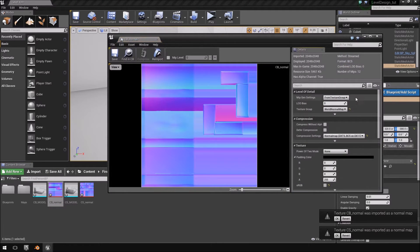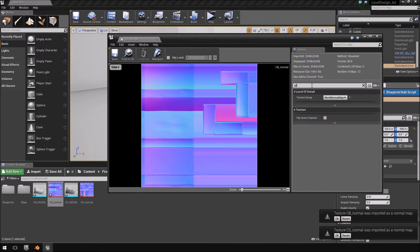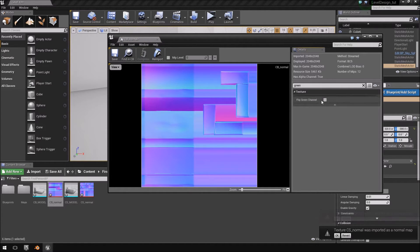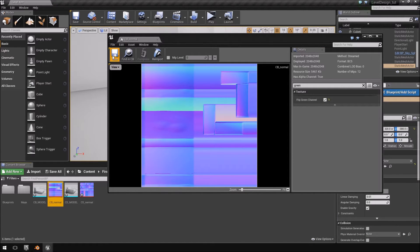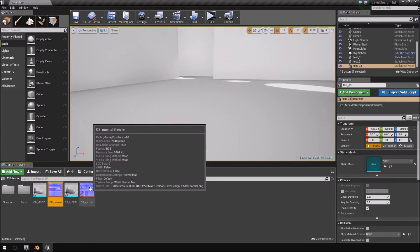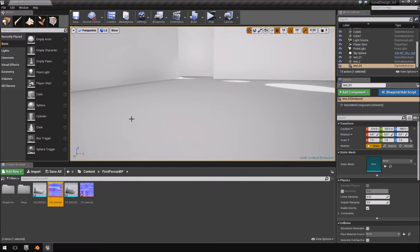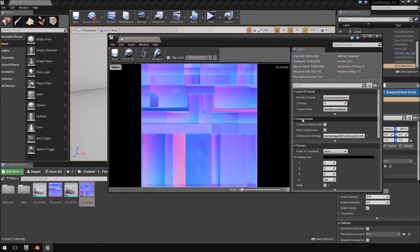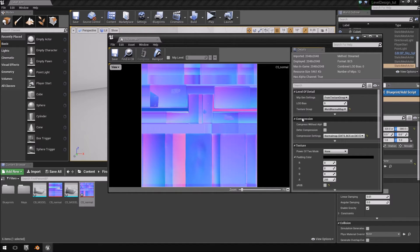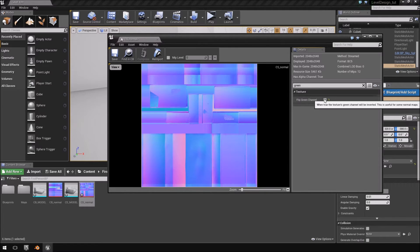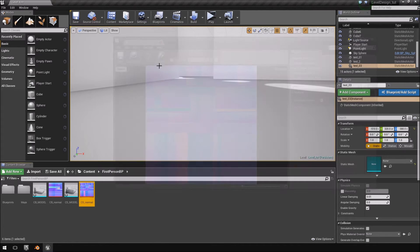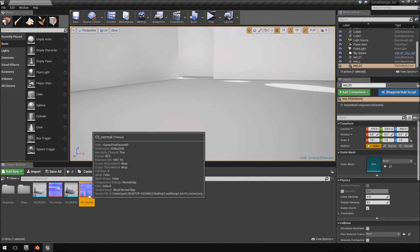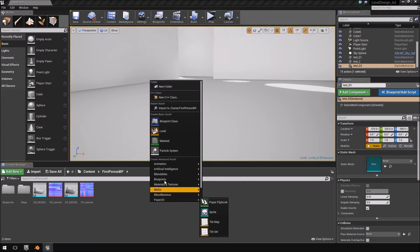Just one option that we want to change on the normal map, because this is an OpenGL normal map, we want to flip the green channel so that it displays correctly inside of Unreal. Because Unreal and the Unreal I'm using here uses DirectX and everything will seem inverted. So sometimes if you have a model and the normal map is very dark and it's giving a lot of strange shadows, just go into your normal map and try and flip the green channel and see if that works. So that is done.